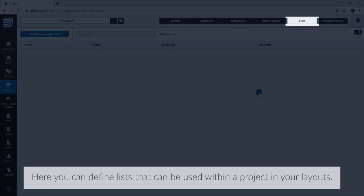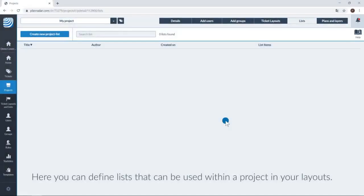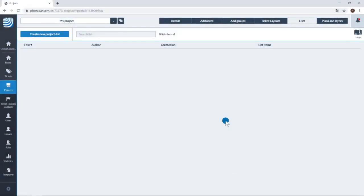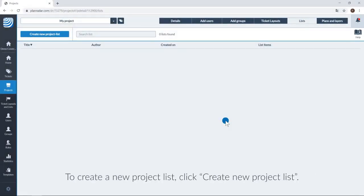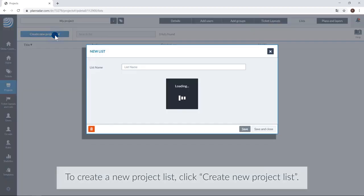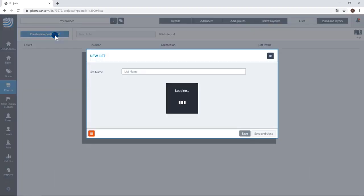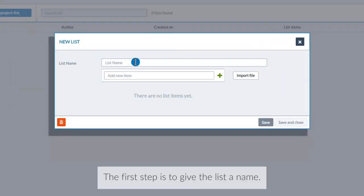Here you can define lists that can be used within a project in your layouts. To create a new project list, click Create New Project List. The first step is to give the list a name.